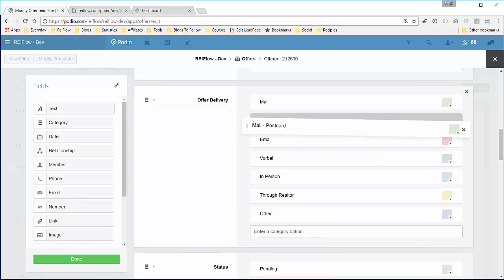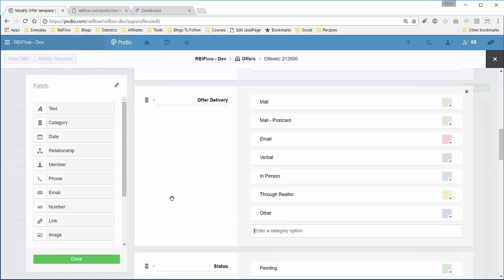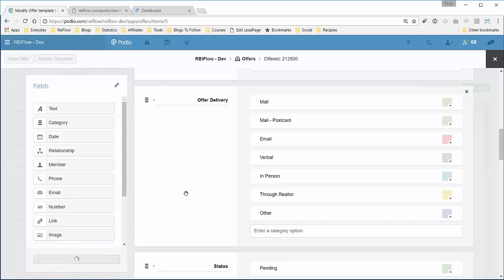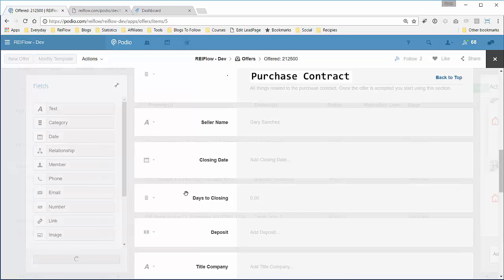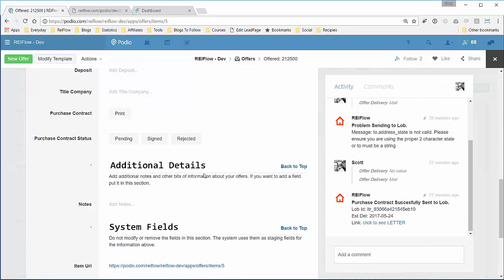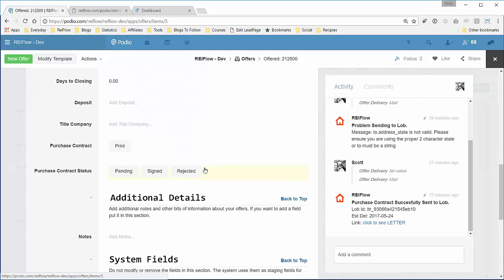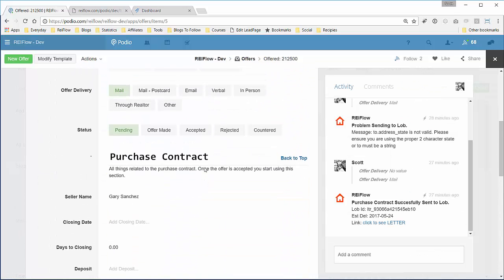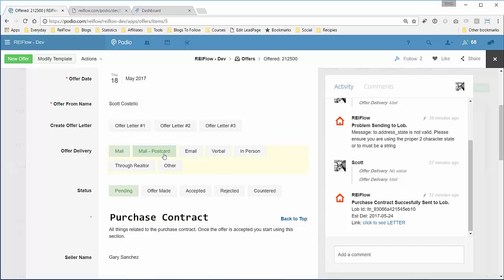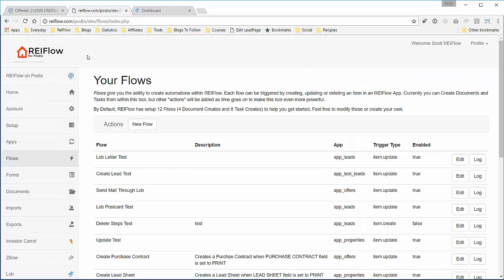Move this up here and click done. So now we have mail postcard. Go back to REI flow since we added a new field.